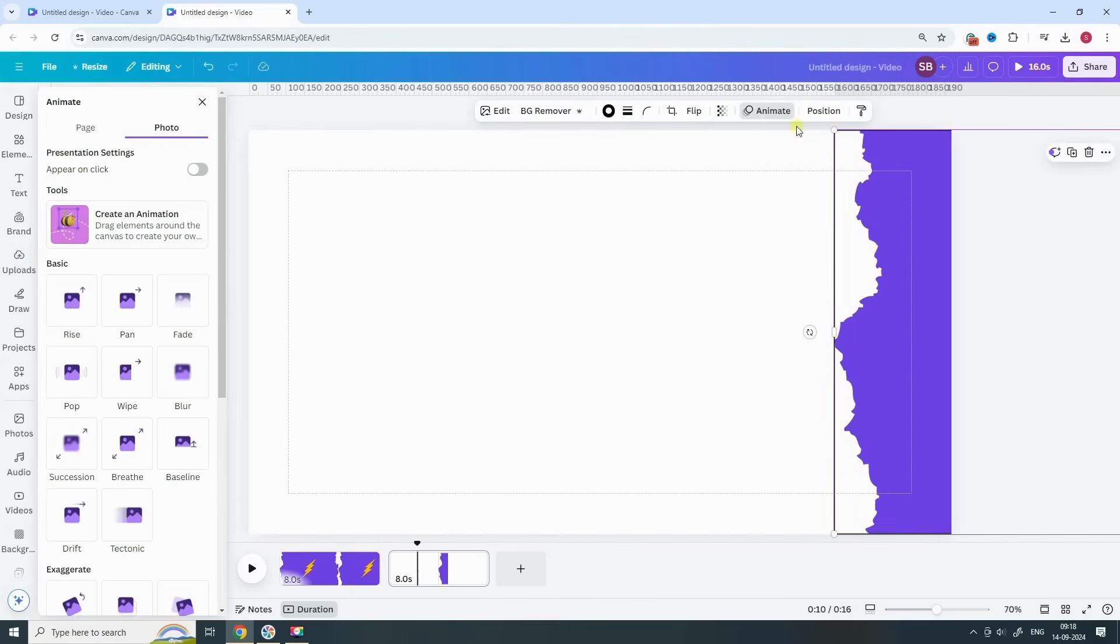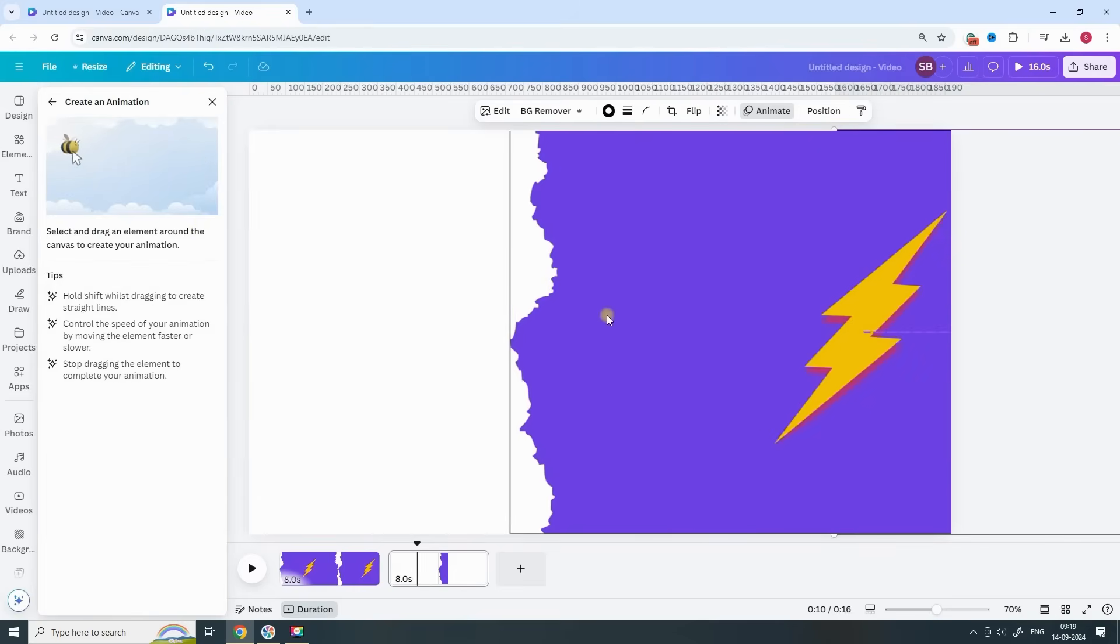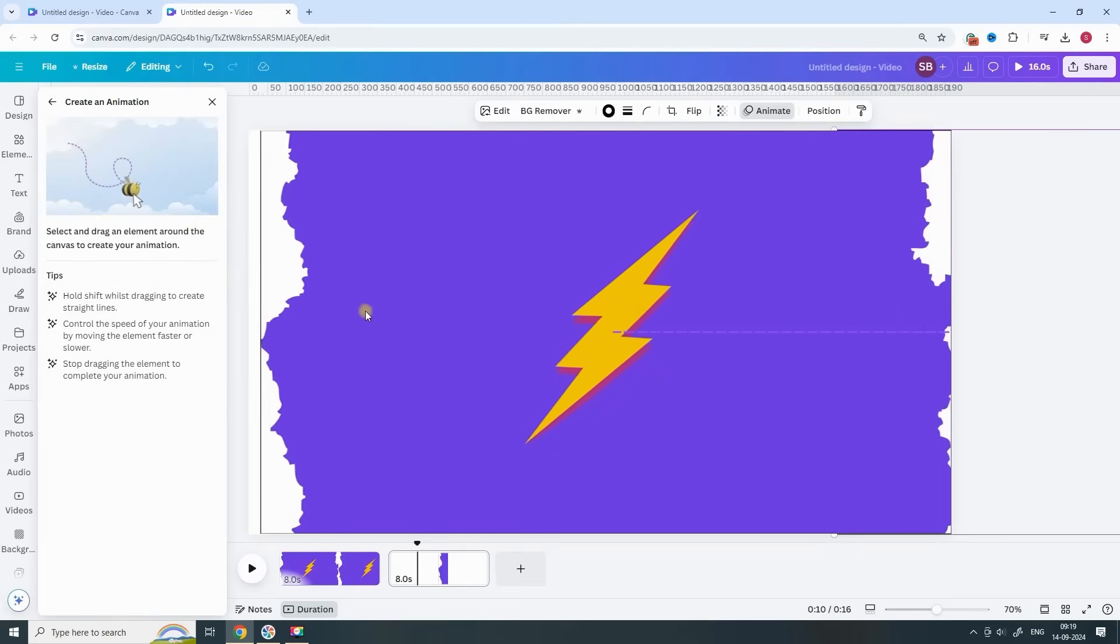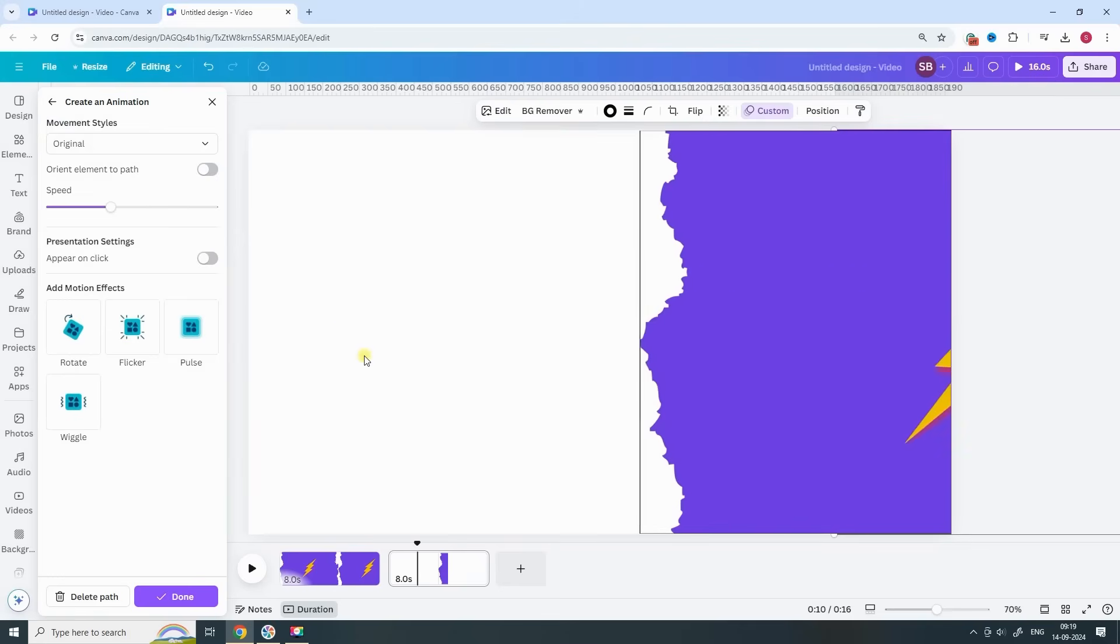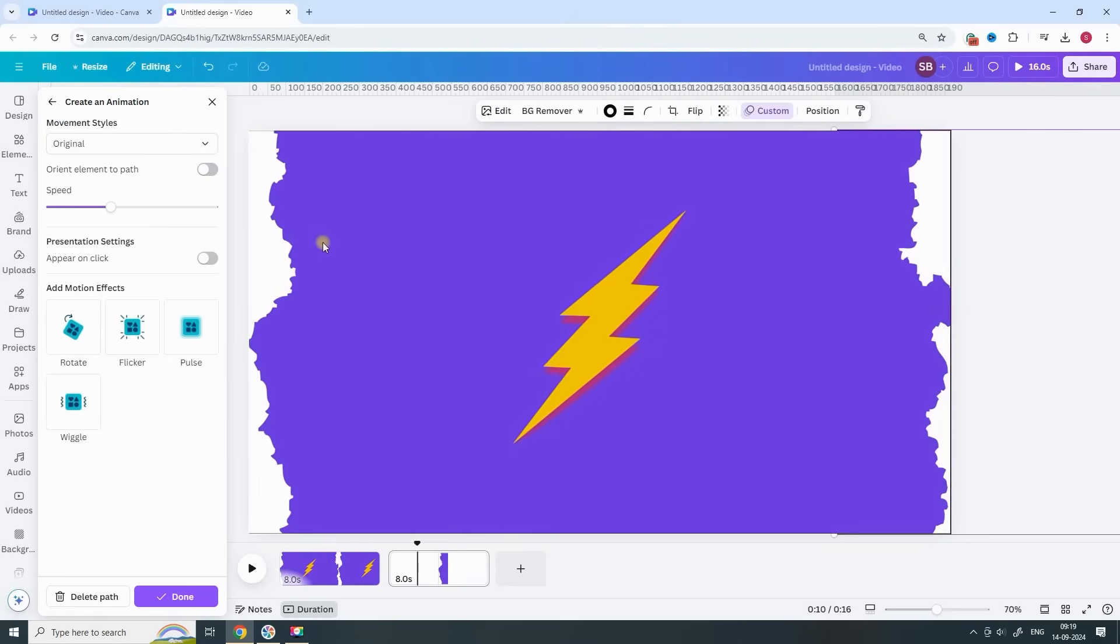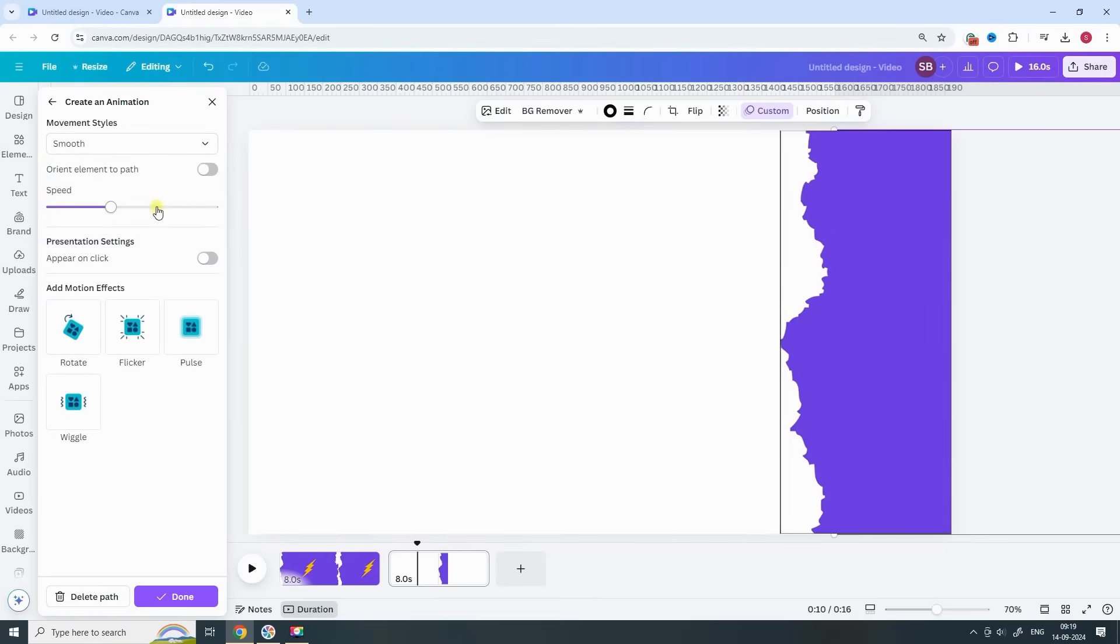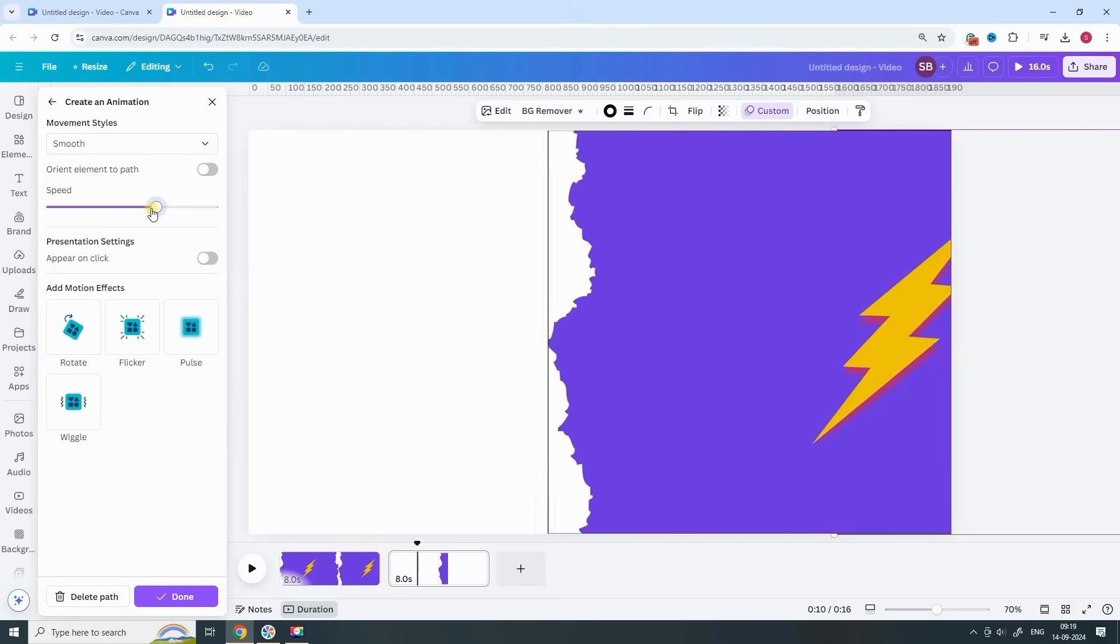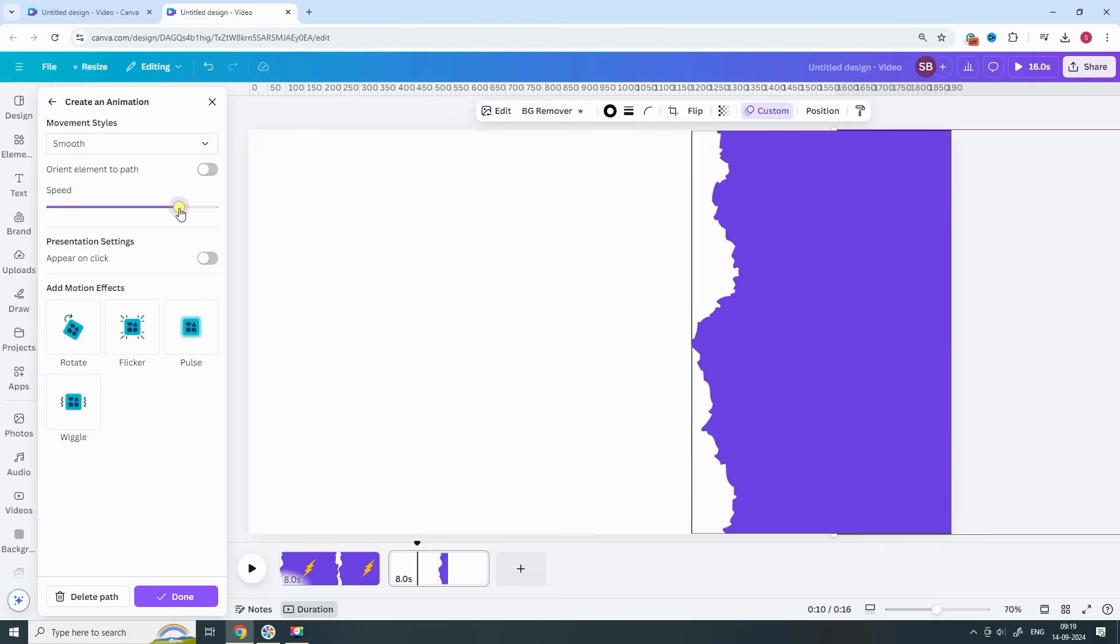Now select the image and click on Animate. Choose the Custom Animation option. Hold the Shift key and drag the image to the left side of the canvas. The border will help you align it perfectly in the center. Choose a smooth movement style and adjust the speed to your liking. I prefer a moderate speed here, but feel free to tweak it.